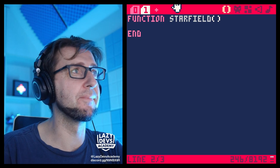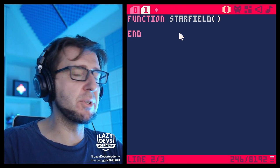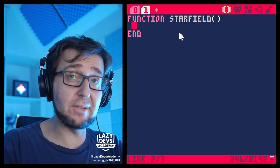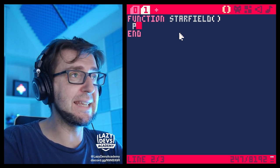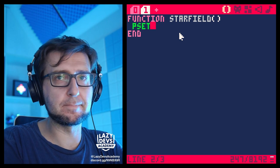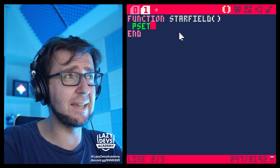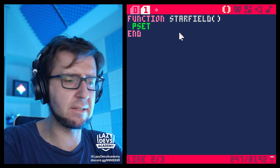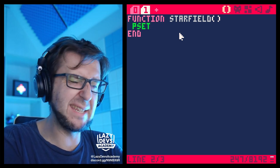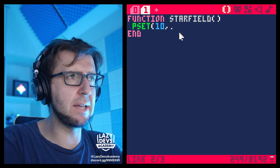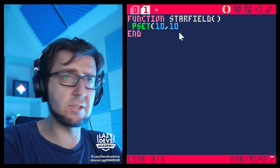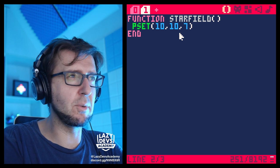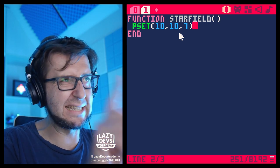We're going to draw stars. There is a way of doing this — we'll use `pset`, which sets a pixel, changes the color of a single pixel. We go `pset 10, 10` — that's the coordinate of the pixel — and then `7` to make a white star at coordinate 10, 10.